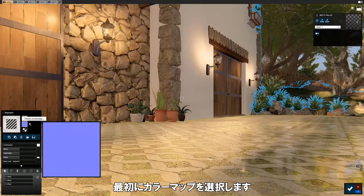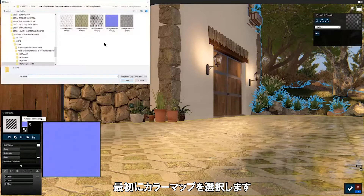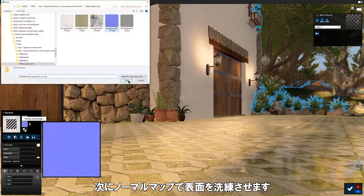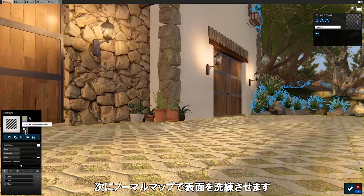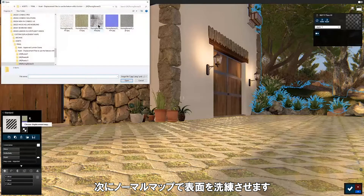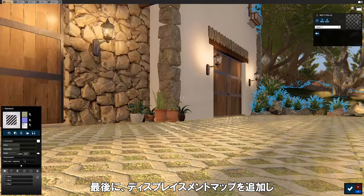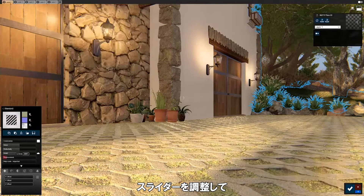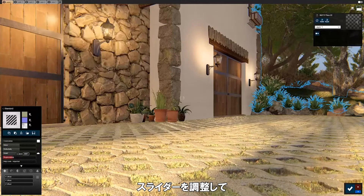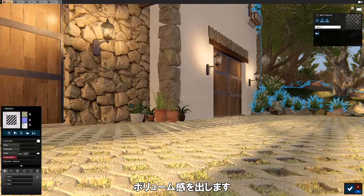First, choose a color map. Then, add a normal map to refine the surface. Finally, add a displacement map and adjust the slider to create a tangible volumetric look.